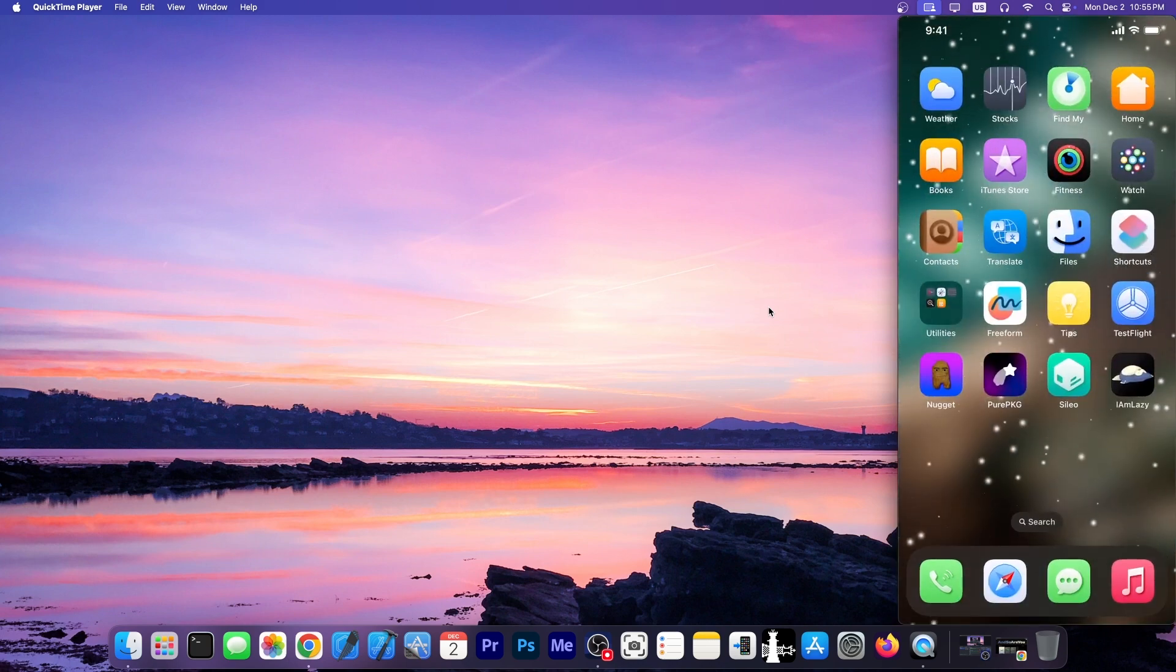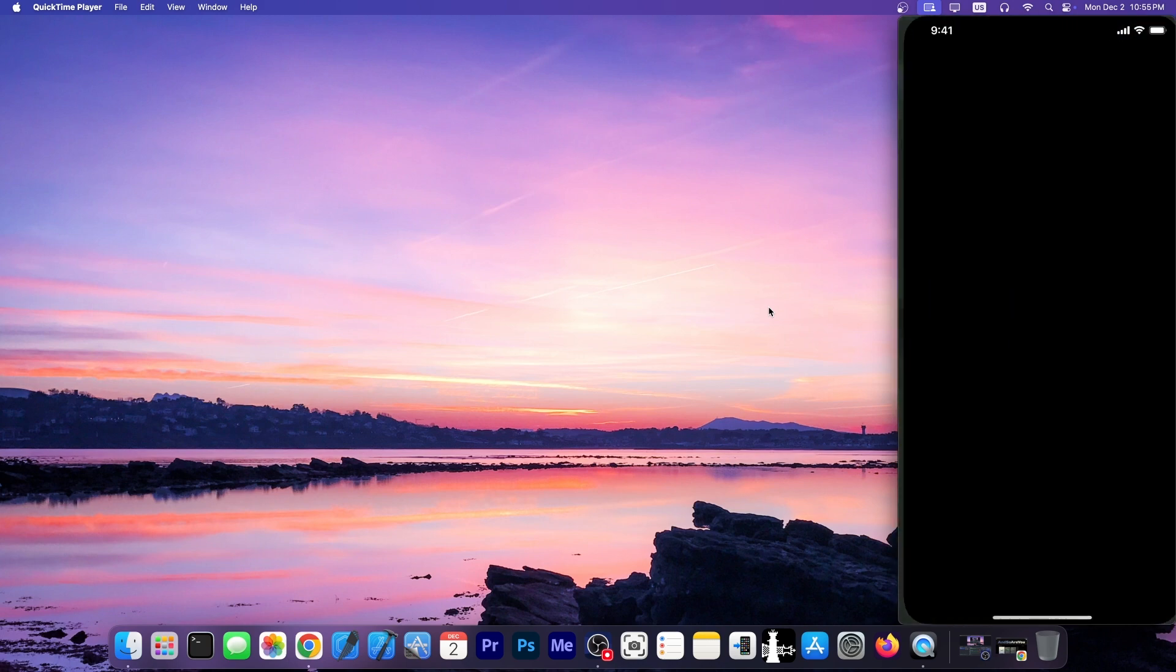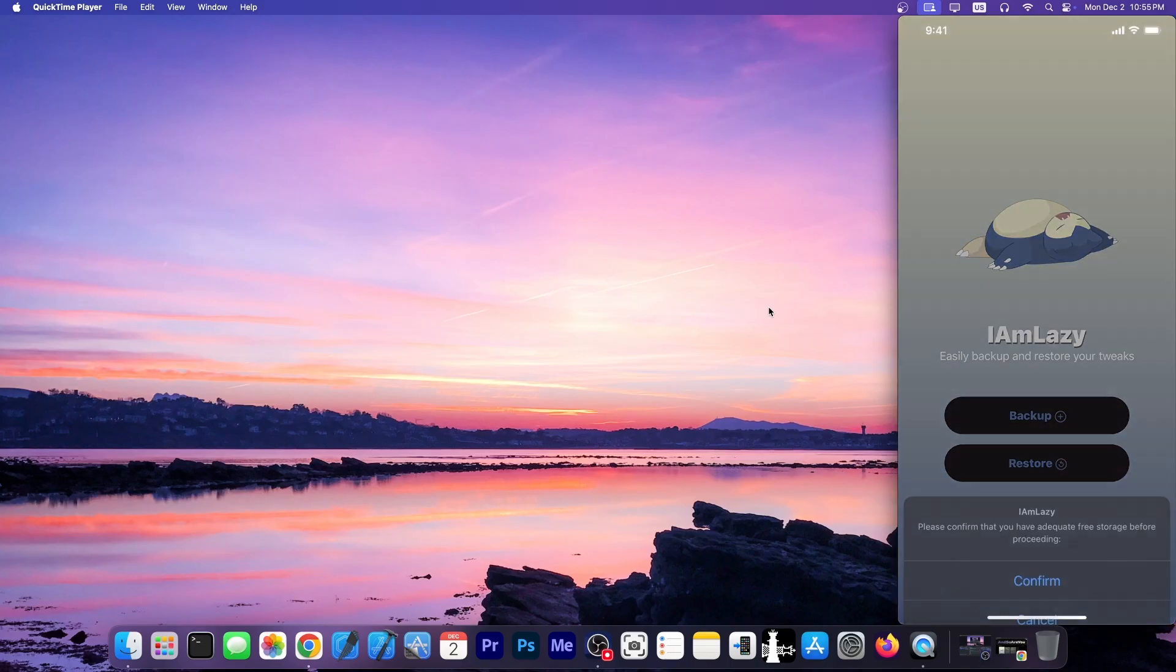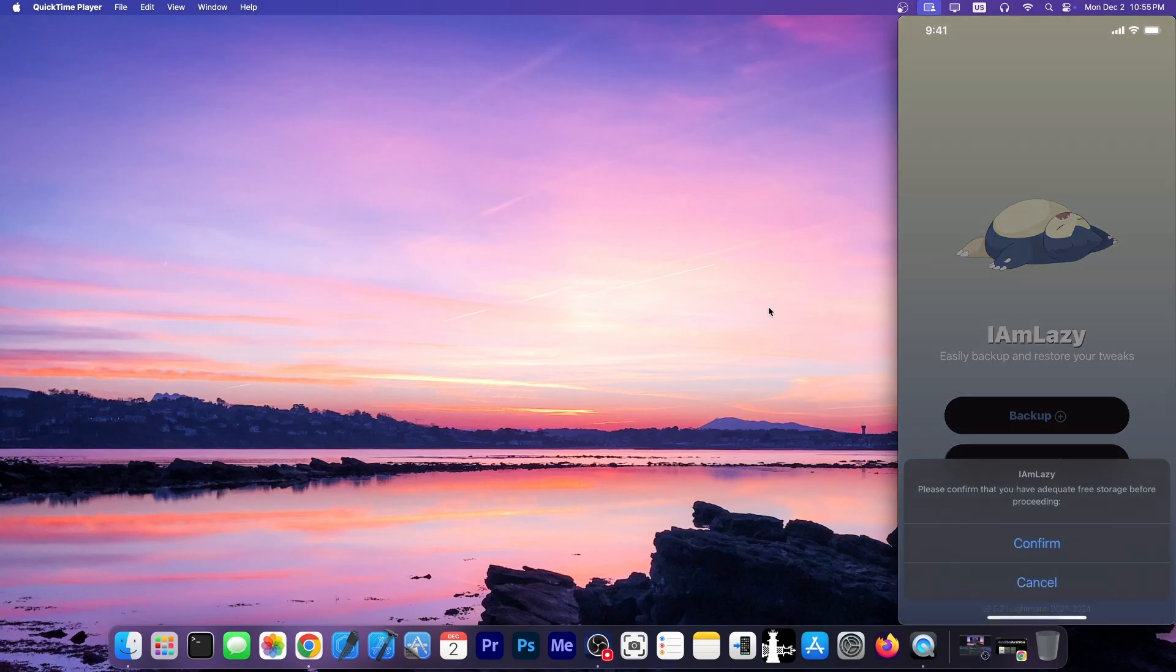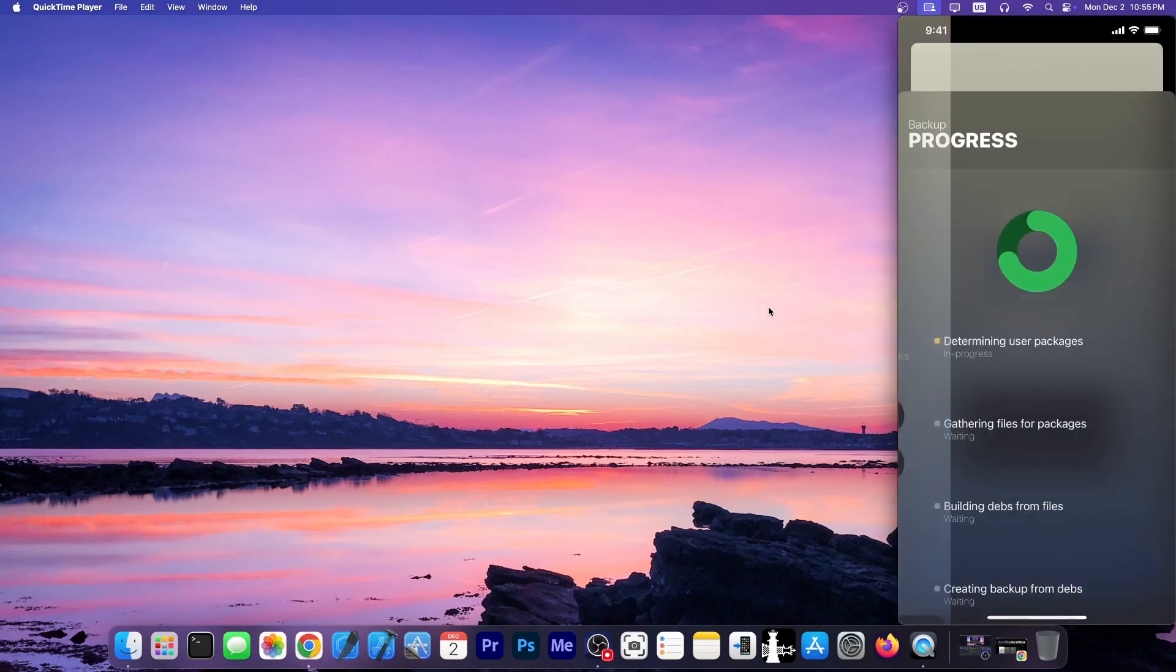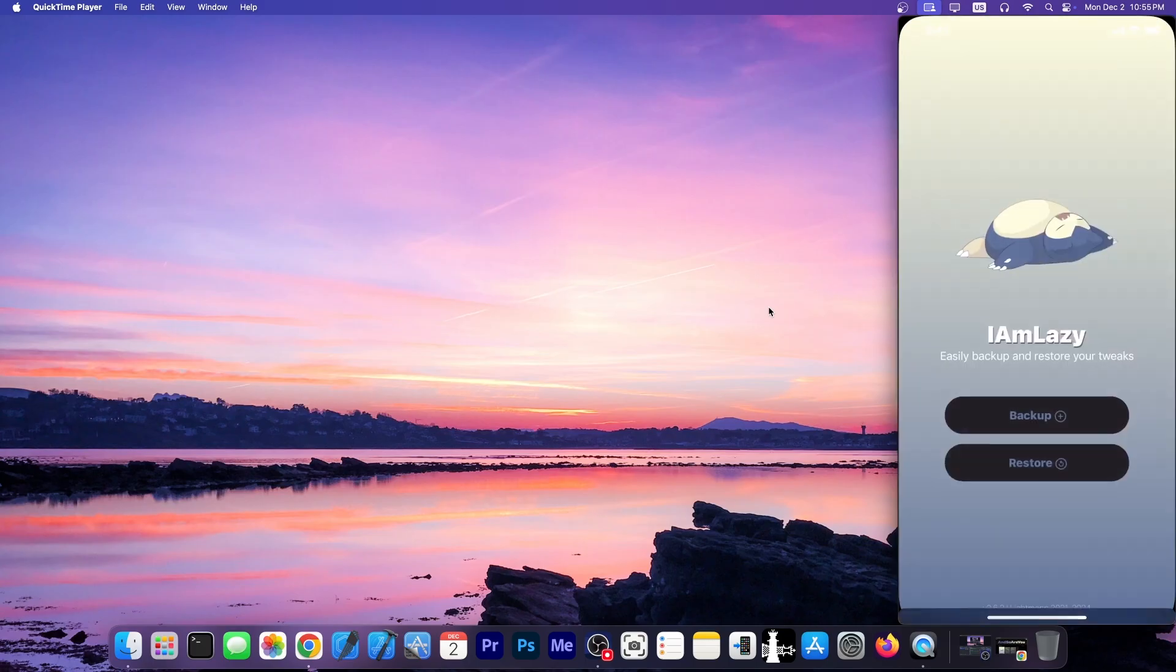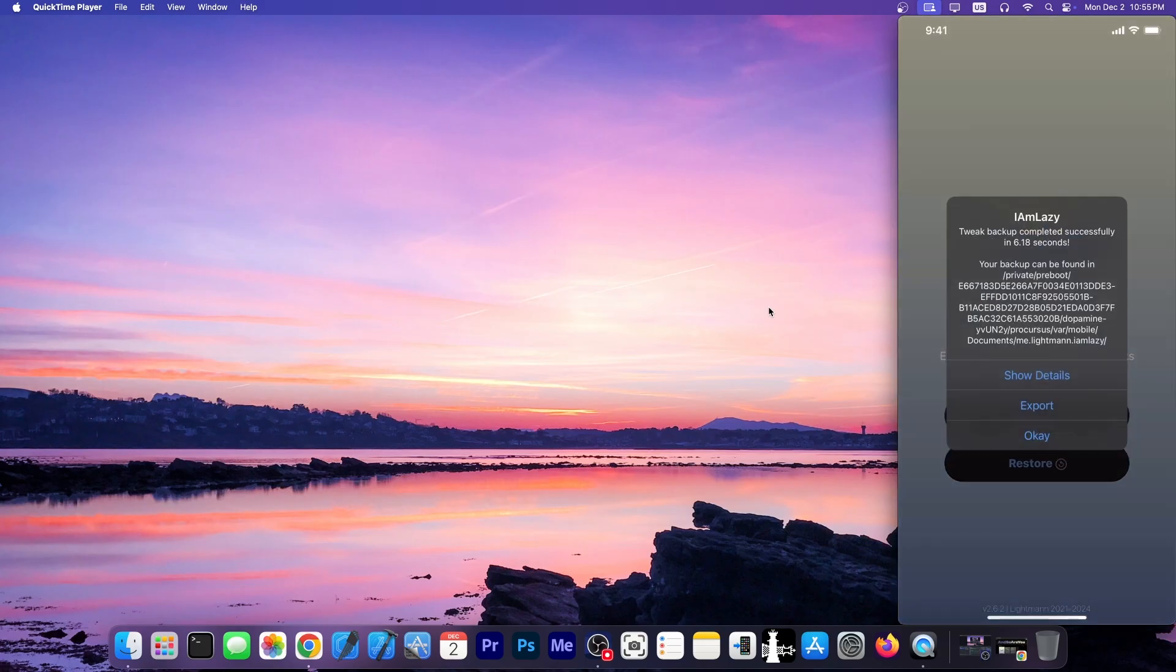And at this point, you should have it on your home screen like an application. You tap on it, and you have two options, backup and restore. So I'm going to press backup, and it says please confirm that you have adequate free space. I'm going to press confirm because I do, and it's going to start getting the packages and gathering the files, actually creating a backup of everything. And there you go. Tweak backup completed successfully.